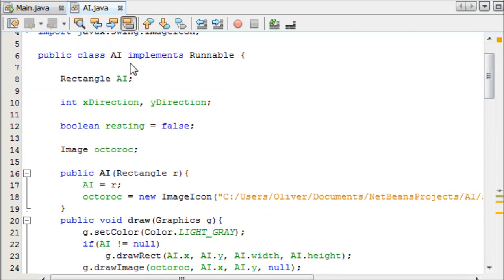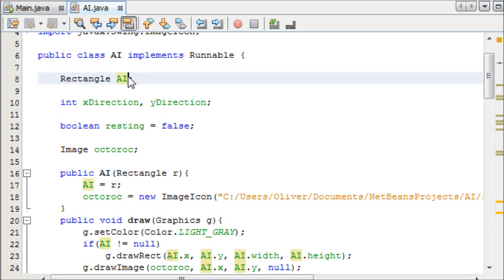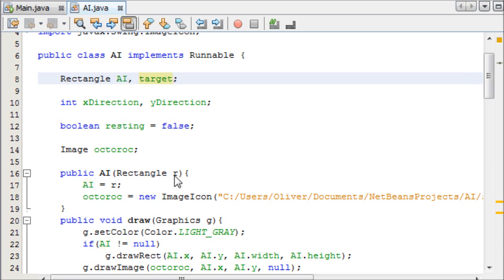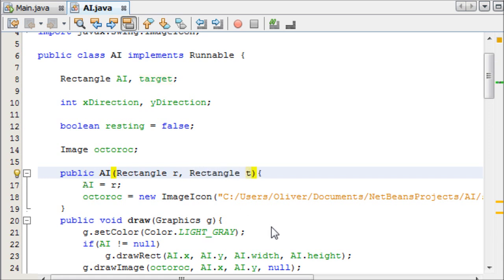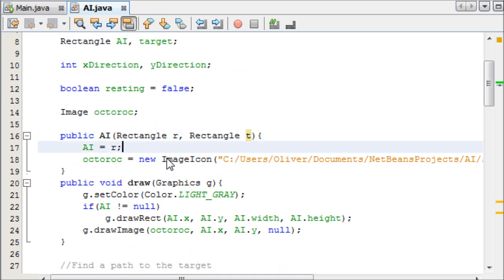So let's just get started because I want to keep this within, I don't want to split this into two. So the first thing we need to do is make another rectangle in our AI class, and that rectangle is going to be target. So we will call it target, rather appropriately. And then that means our constructor needs to take another parameter, we'll just call it t, and then we can say target equals t.